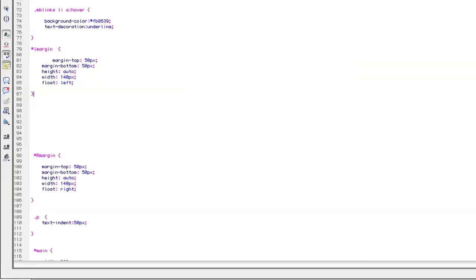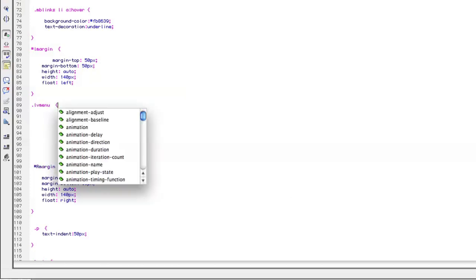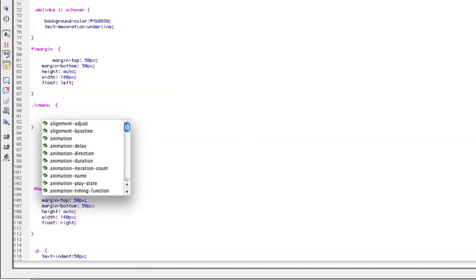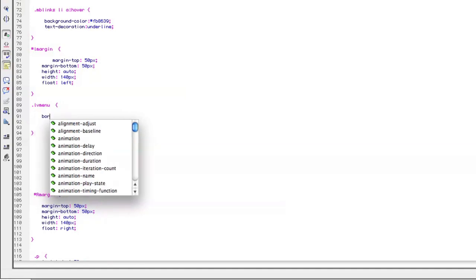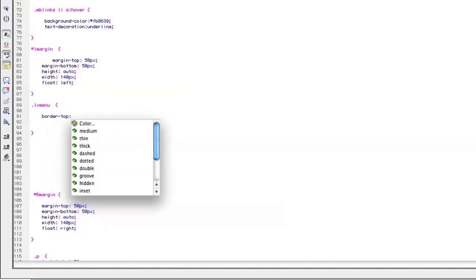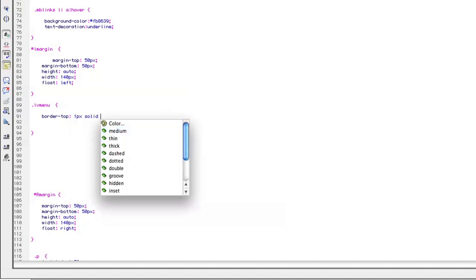Now we have to build our classes — our left vertical menu classes. Doc for class, left vertical menu, LV menu. Opening curly brace, closing curly brace. Our left menu is going to have a top border to start with, and I'll show you why in a minute. Border top, one pixel, solid gray.